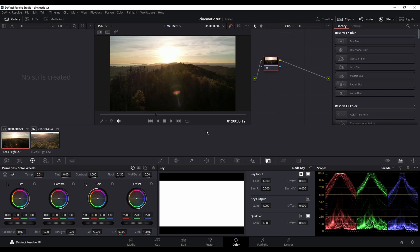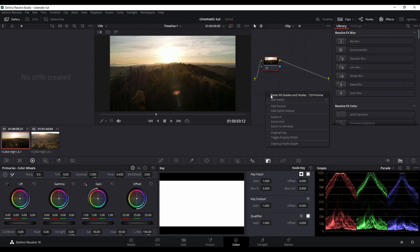In DaVinci Resolve the color grading is done by using nodes. To start editing we have to create two more nodes. You do that by right clicking add node and then click on the corrector.